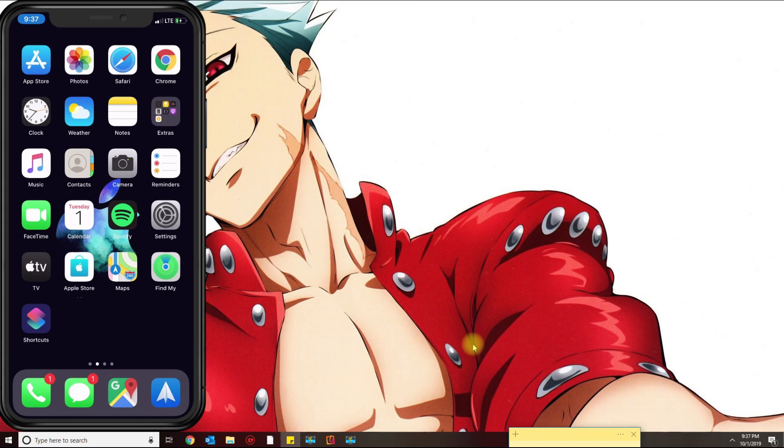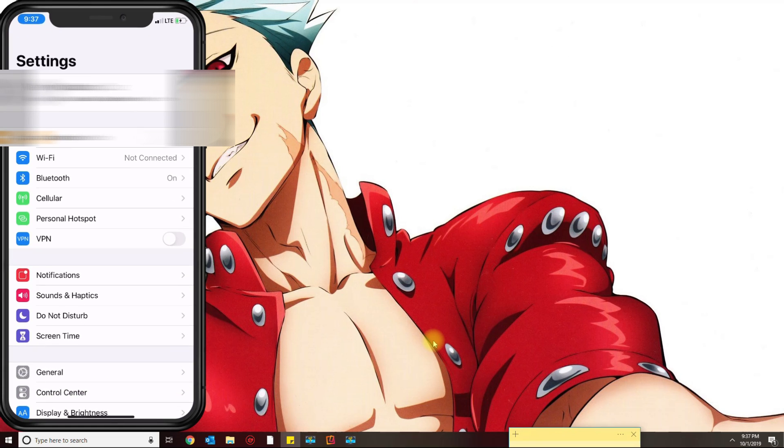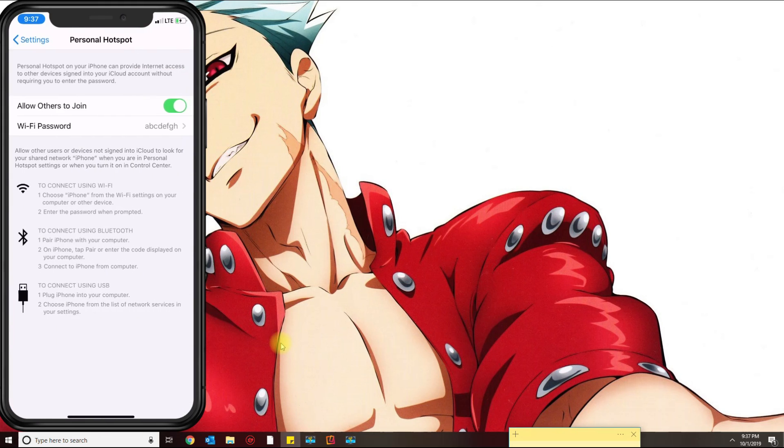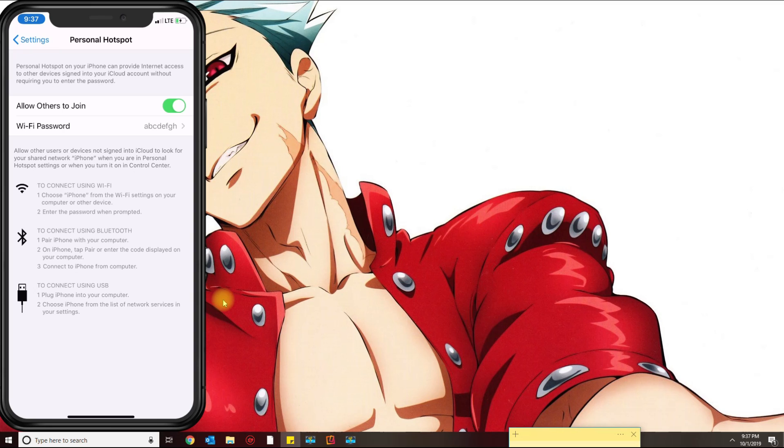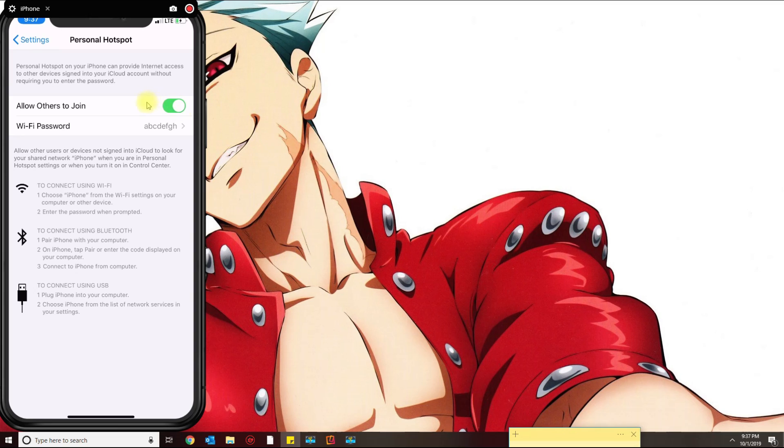Once you download iTunes and have your phone connected, you want to go over to Settings and then go to Personal Hotspot. Once you connect the phone to your computer, make sure you trust the computer. Right where it says allow others to join, if yours is not green go ahead and switch it to green. Once you have the cable connected, it's going to recognize that automatically.